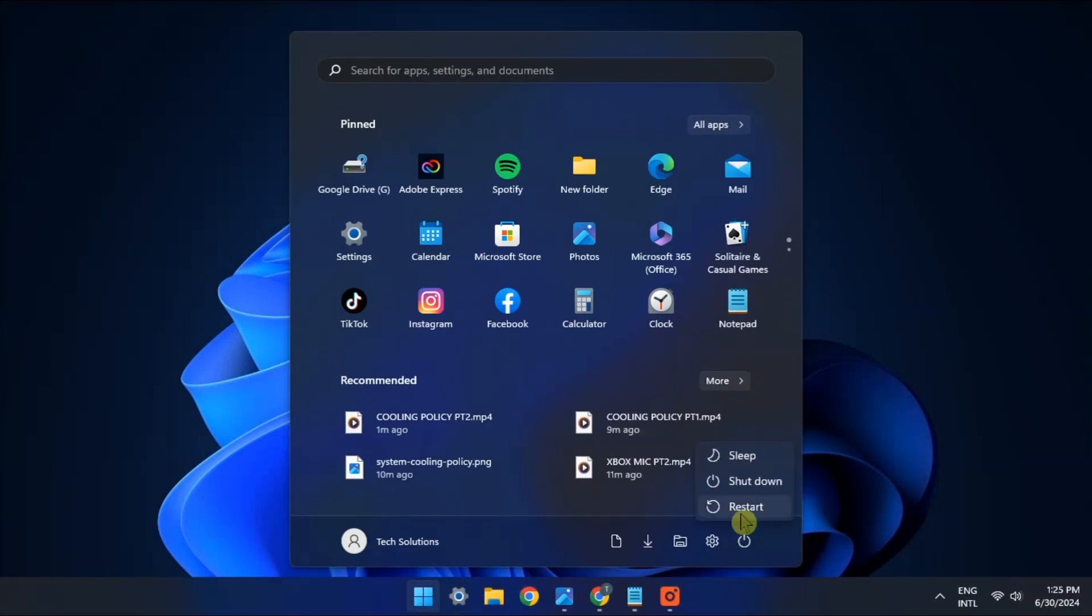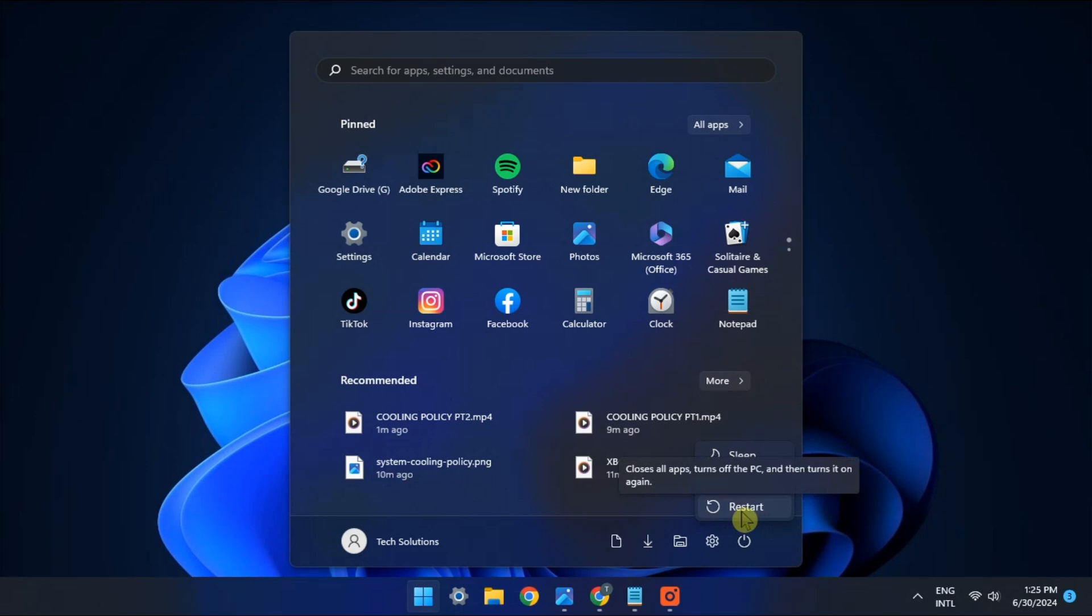Now first, restarting your computer is the first and simplest method to try when your arrow keys are not working. This can often resolve minor software glitches that might be causing the issue. But if restarting your computer does not fix the arrow keys not working,